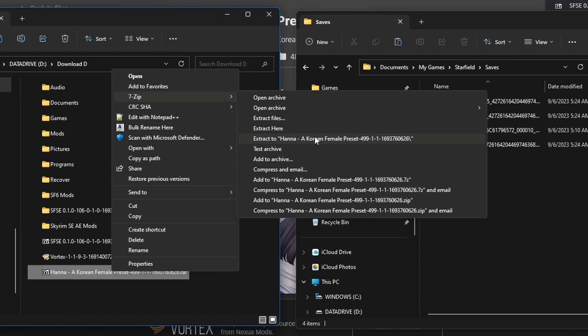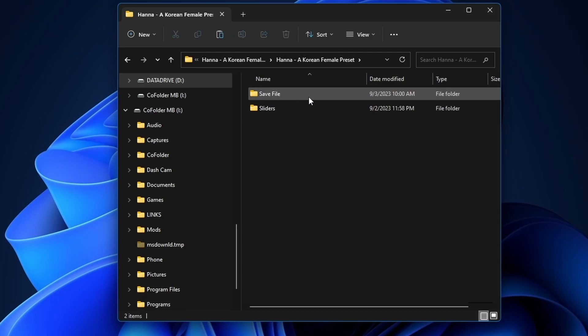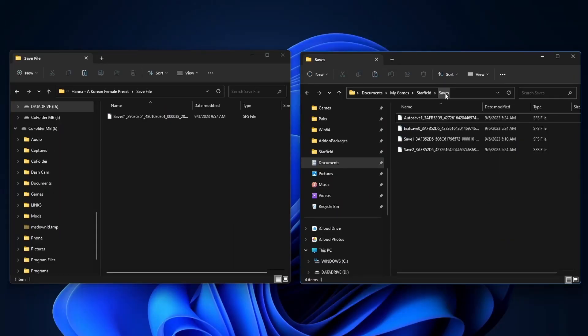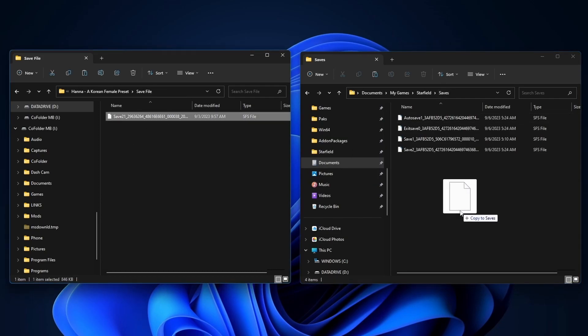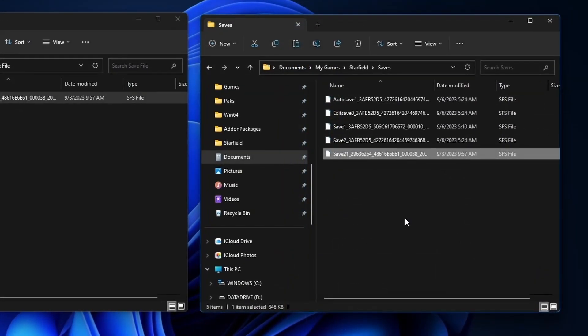So what we're going to do here is we're going to just extract the save file and then use that save file instead. We're going to extract it, open it up, we're going to go to Save File, and we're going to copy this to Documents, My Games, Starfield, and Saves. So just drag it over. Now you notice that this is dated 9-3-23. This is how we know what to choose in the game.